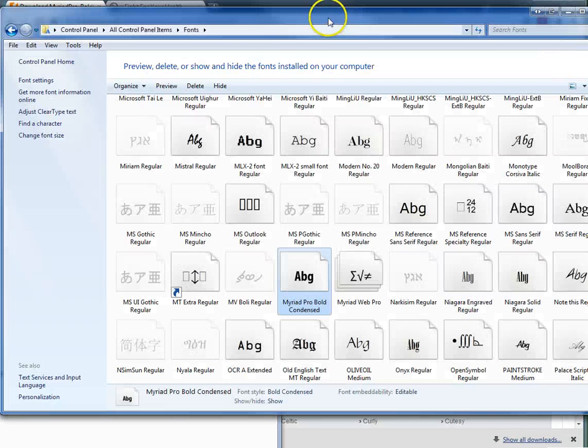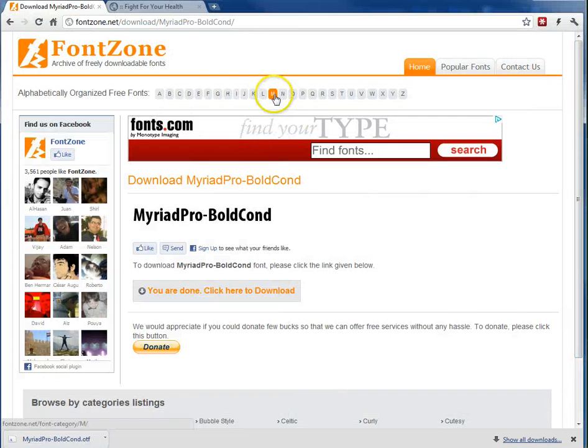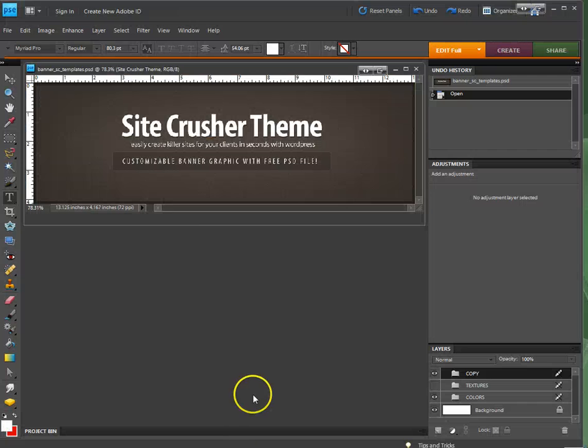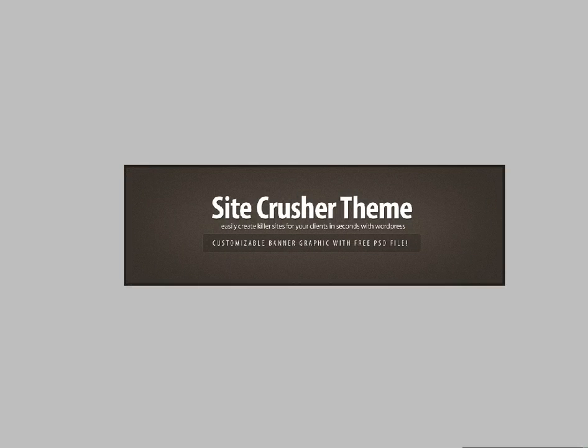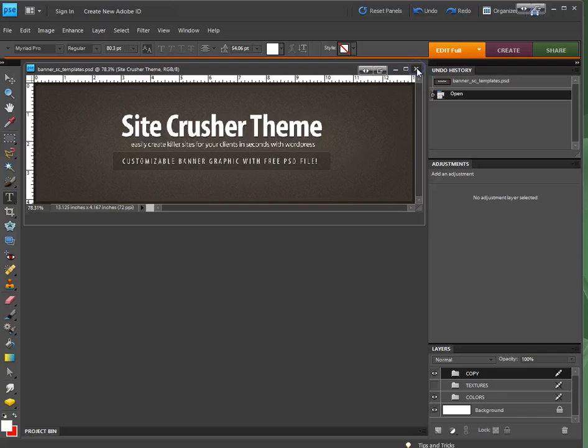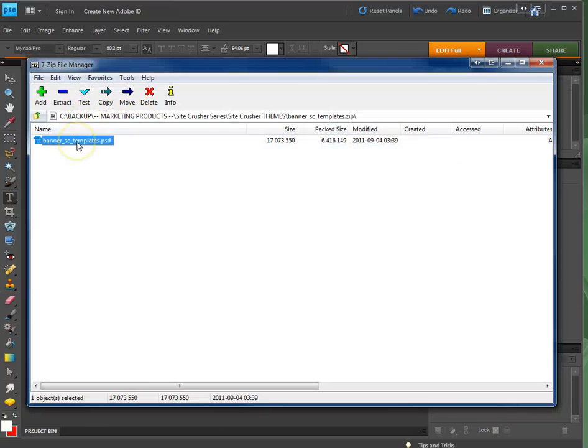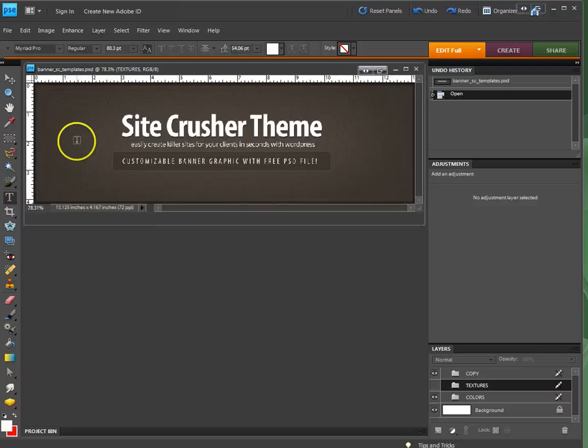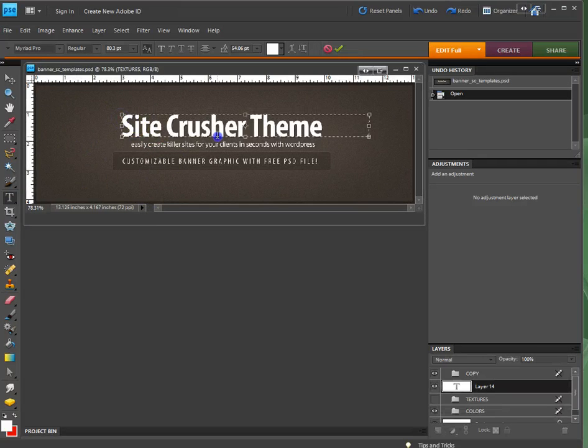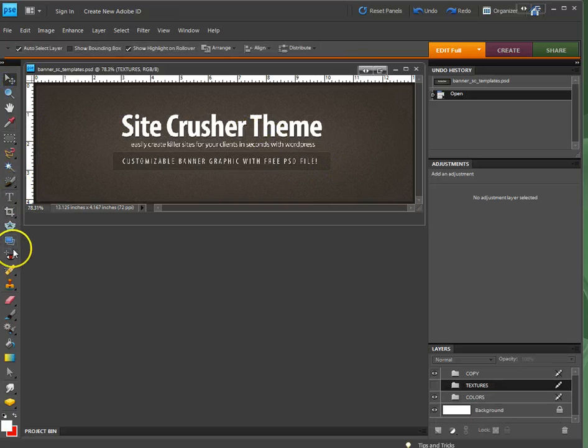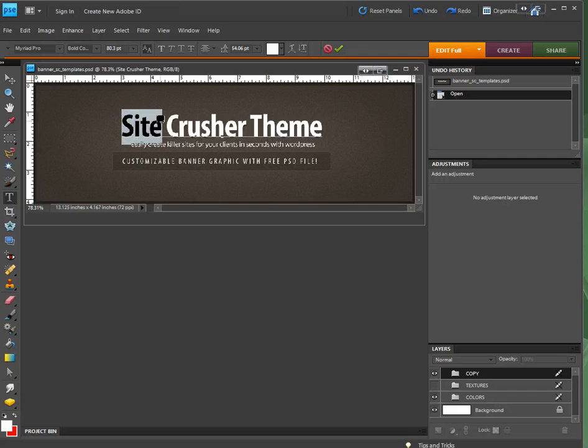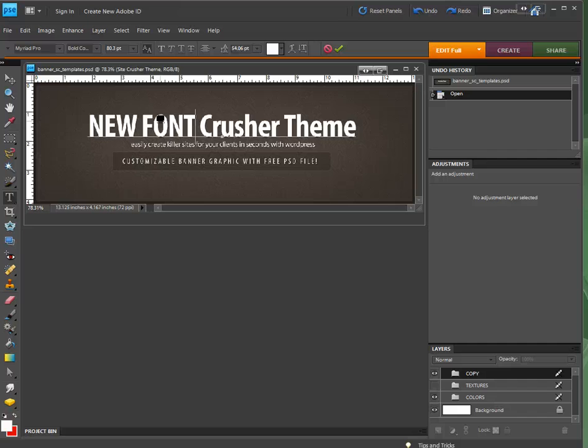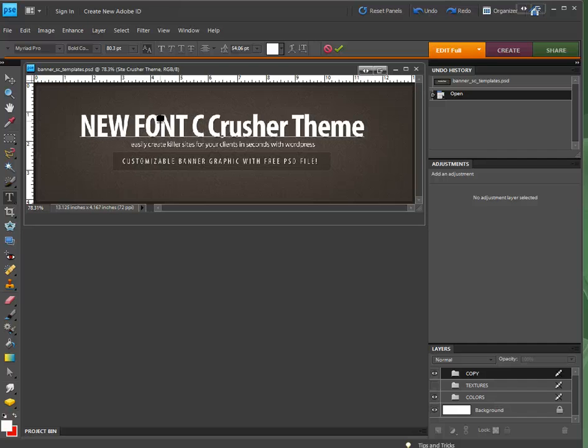Now we can close this and reopen it. Sure enough, I no longer get the error. If I go to my text, I can now select this new font correctly.